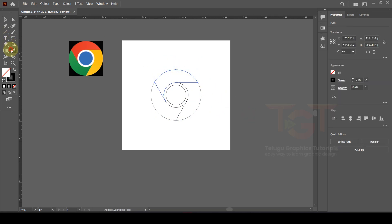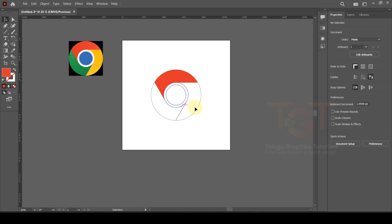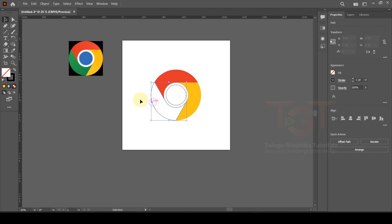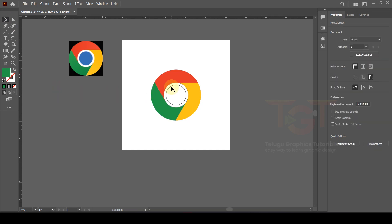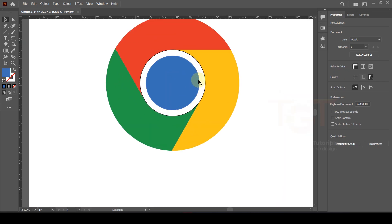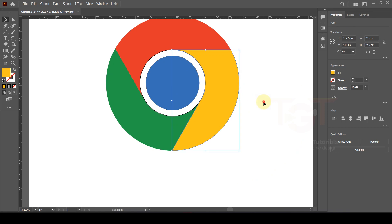After that, we select the eyedropper tool and click to apply the same color. Apply the same procedure — select the shape, then click the color with the eyedropper and apply the same color. After that, we have a remaining circle here, so let's delete it.